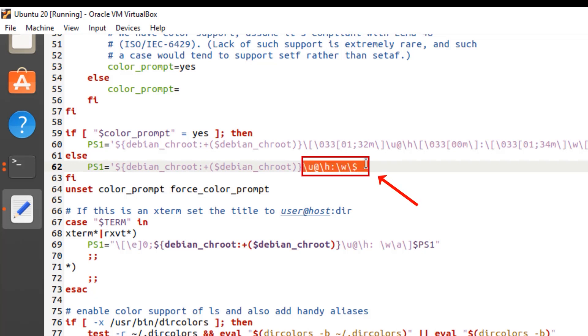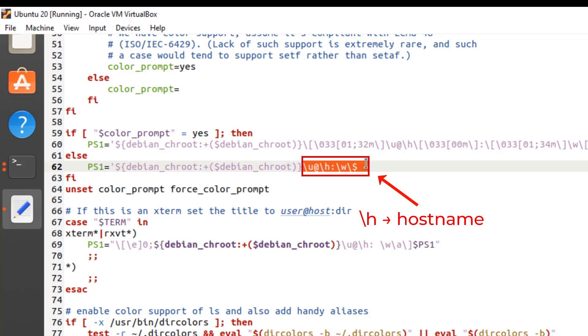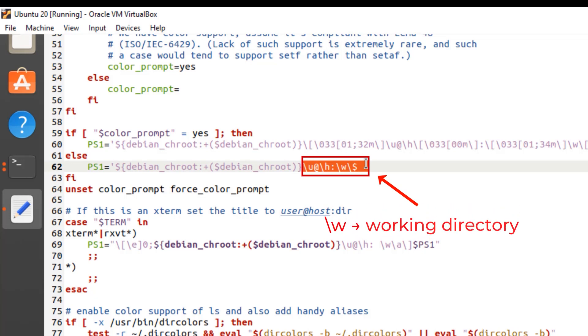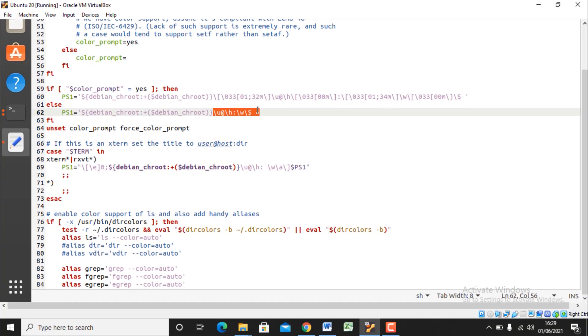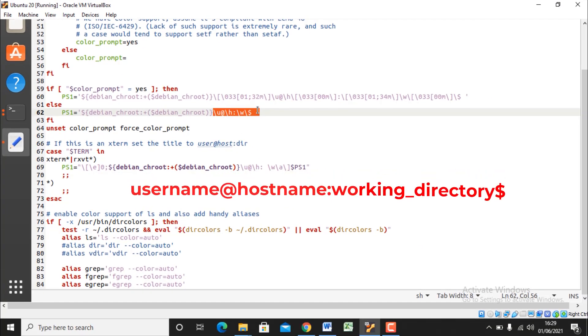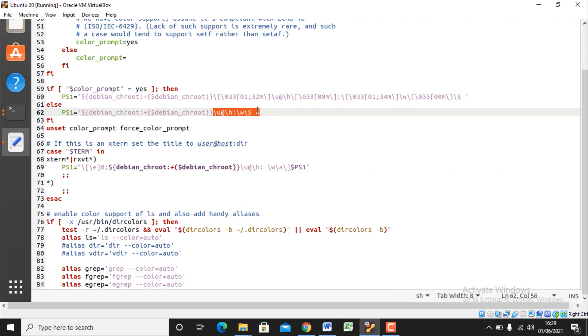Slash U indicates your username. At the rate sign indicates the at sign. Slash H indicates the hostname, computer name. Semicolon includes the character. Slash W indicates the working directory. And slash dollar indicates a dollar if you are a normal user account or hash if you are a root user. So putting up that all together you get username at the rate hostname semicolon working directory dollar. To change your bash prompt you just have to add, remove, or rearrange the special characters in the PS1 variable. But there are many more variables you can use than the default ones.